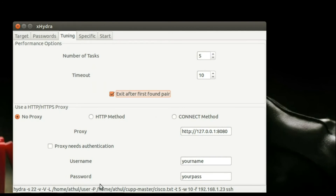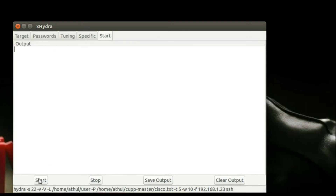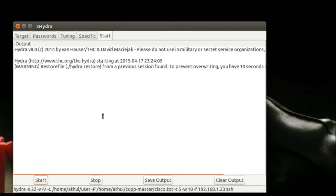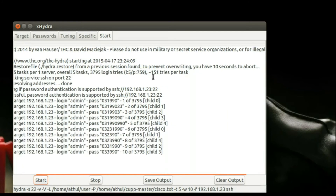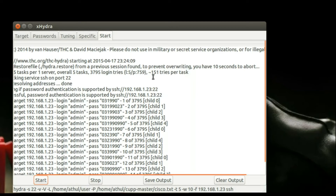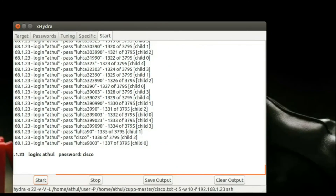Go to the Specific option — nothing specific to give there. Then go to Start and start the scan. It will take time depending on the efficiency of your password and username list. You can generate a password list using the Cupp software — I made a video about that earlier. It took a lot of time for me to complete the scan. Finally I got the username and password — the username was atul and the password was cisco.